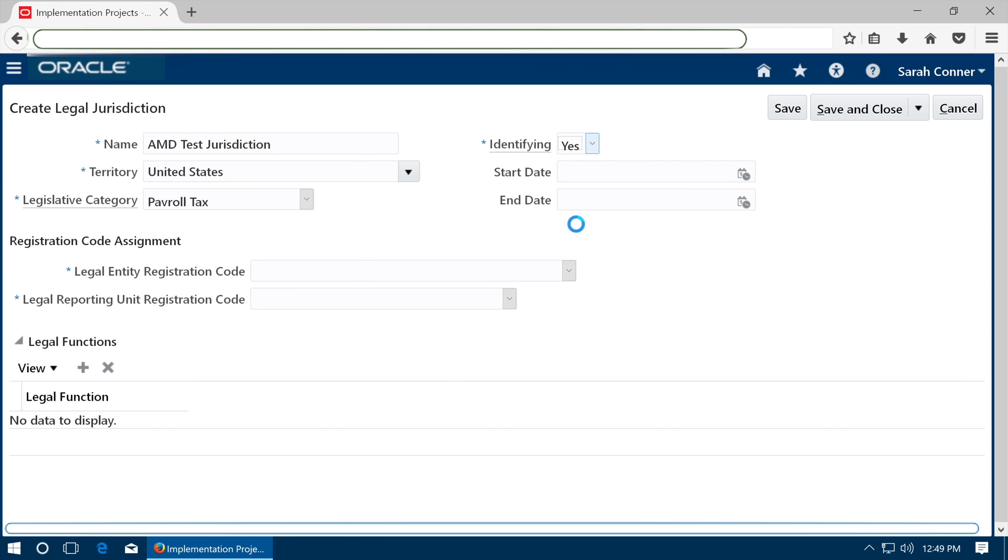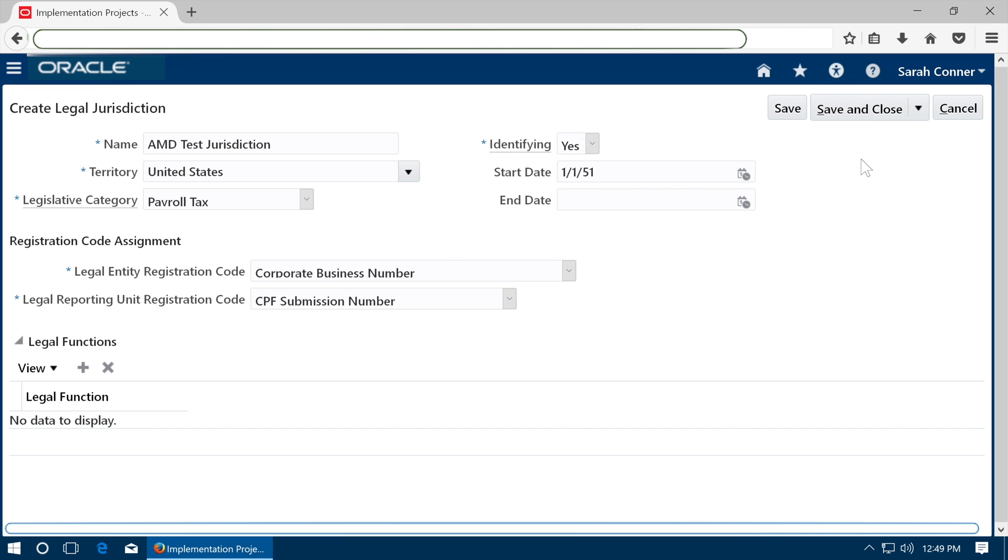Else click on plus to define a new one. Enter the details. Choose identifying as yes. And save the jurisdiction.